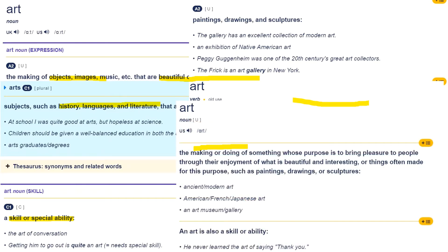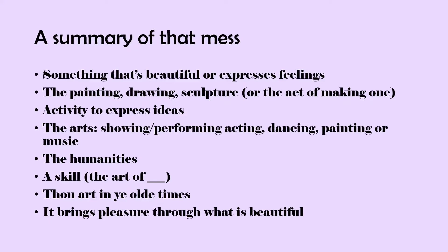Looking at the US definitions: one is the making or doing of something whose purpose is to bring pleasure to people through the enjoyment of what is beautiful and interesting, or things often made for this purpose such as paintings, drawings, or sculptures. Another is skill or ability. So there are a lot of definitions and it's a big mess. To summarize: something that's beautiful or expresses feelings, like painting, drawing, sculpture, or activity that expresses ideas.